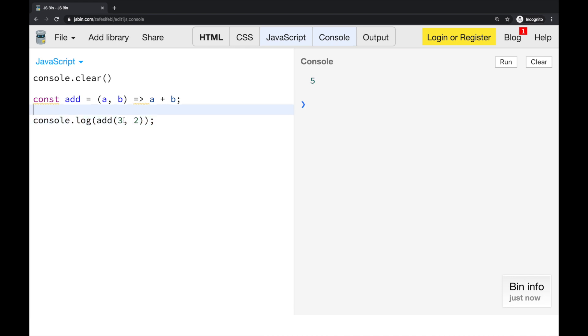But now, by default, JavaScript functions aren't curried. So if I specify this, if I only specify a single argument here and run this code, I'm getting the NaN. So it's not curried. But how can we make this a curried function?